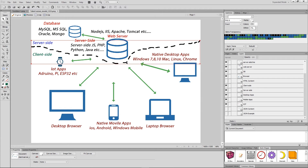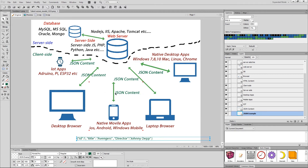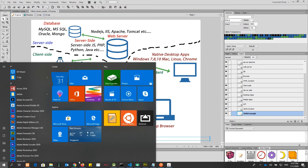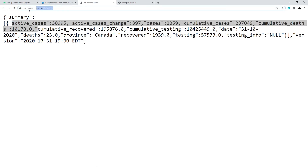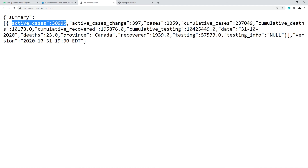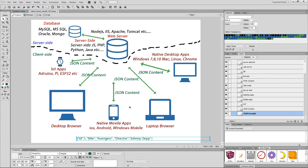The solution is to develop your web application as a Web API, and the results sent back to the client must be universal — it will be JSON content. A simple JSON content example looks like: id followed by a value, title followed by a value, and director followed by a value. Going back to the earlier Web API example, you can see it is returning JSON values such as 'active cases: 30,000' and 'active cases change: 397'.